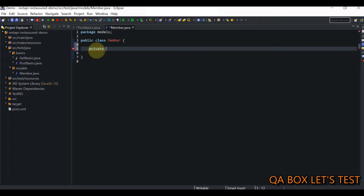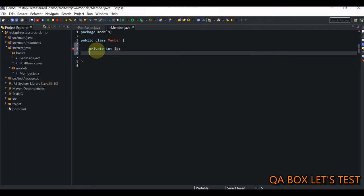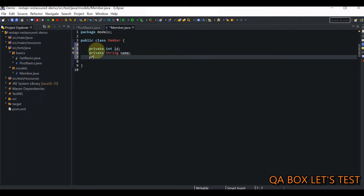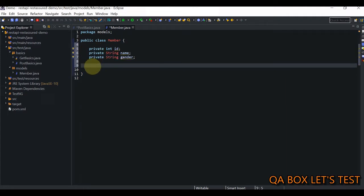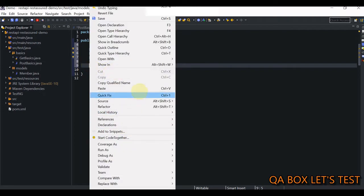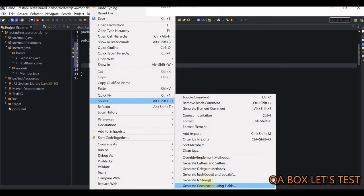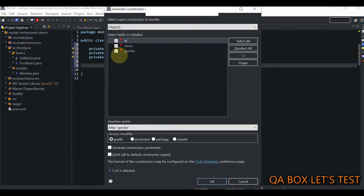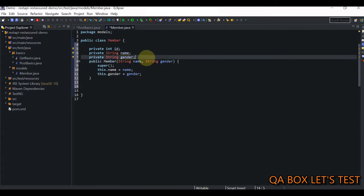The data type of the fields should also match the response body. We declare `private int id`, `private String name`, and `private String gender`. Then we generate a constructor by right-clicking, going to Source, and selecting 'Generate Constructor Using Fields'. Since `id` is generated by the system, we exclude it from the constructor and click OK.